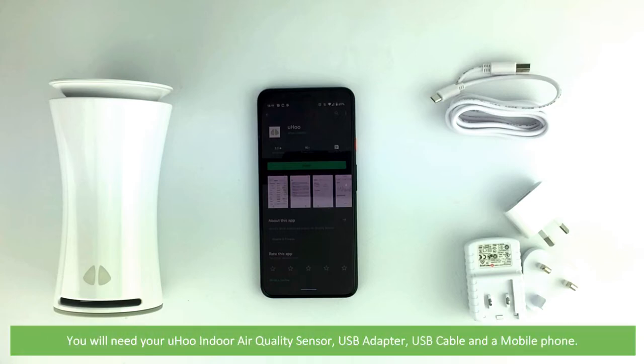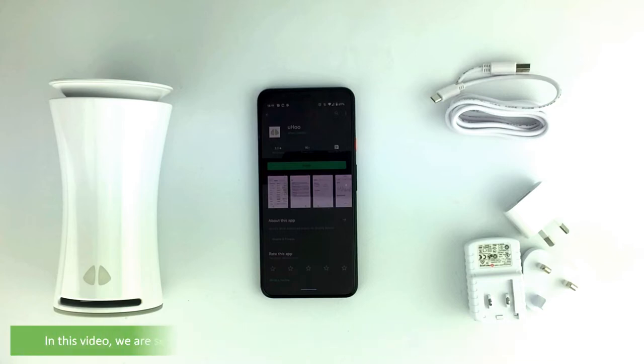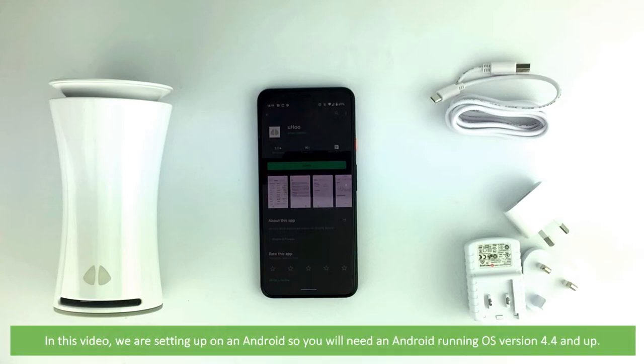For this you will need your Yoohoo indoor air quality sensor, USB adapter, USB cable and a mobile phone. In this video we are setting up on an Android so you will need an Android running an operating system version 4.4 and up.